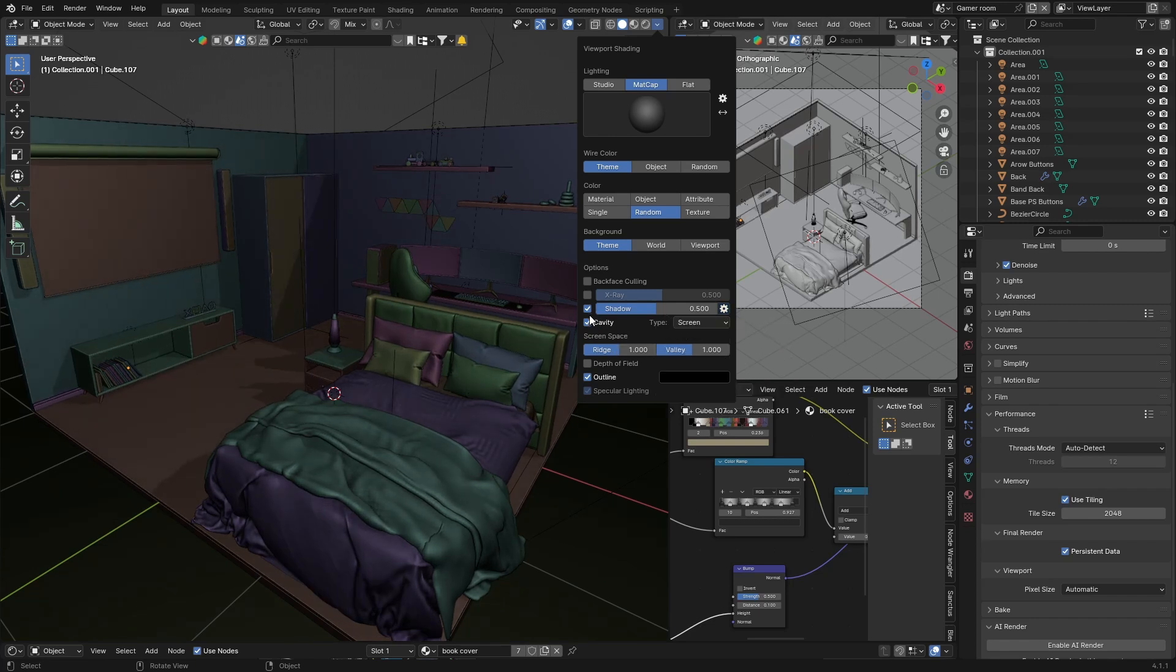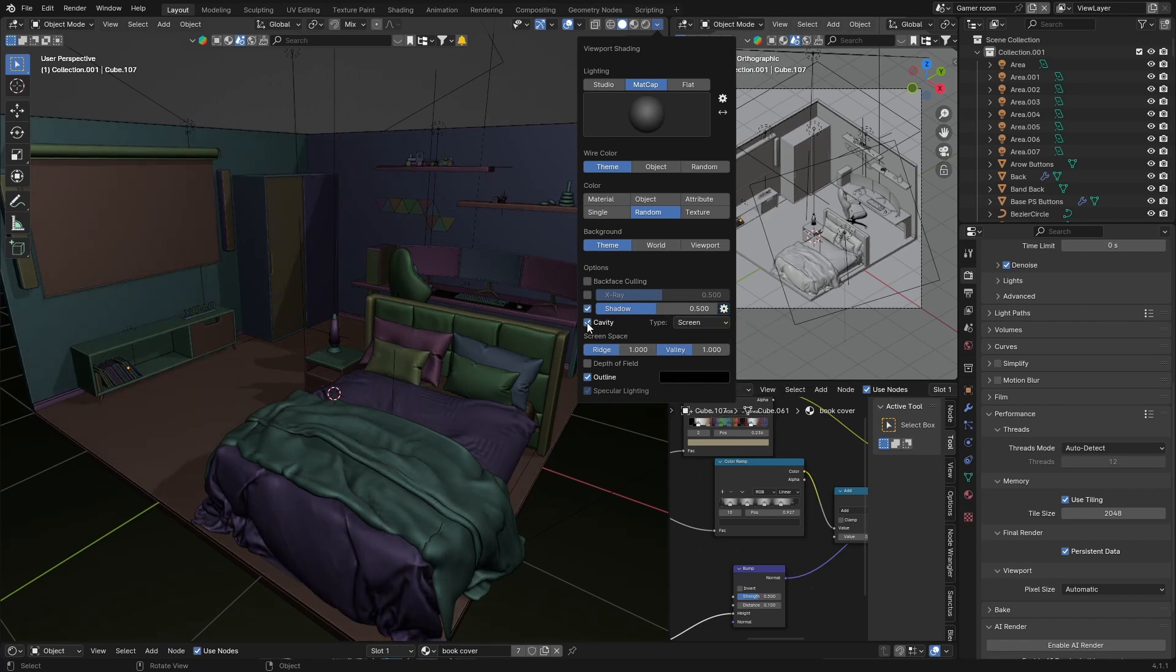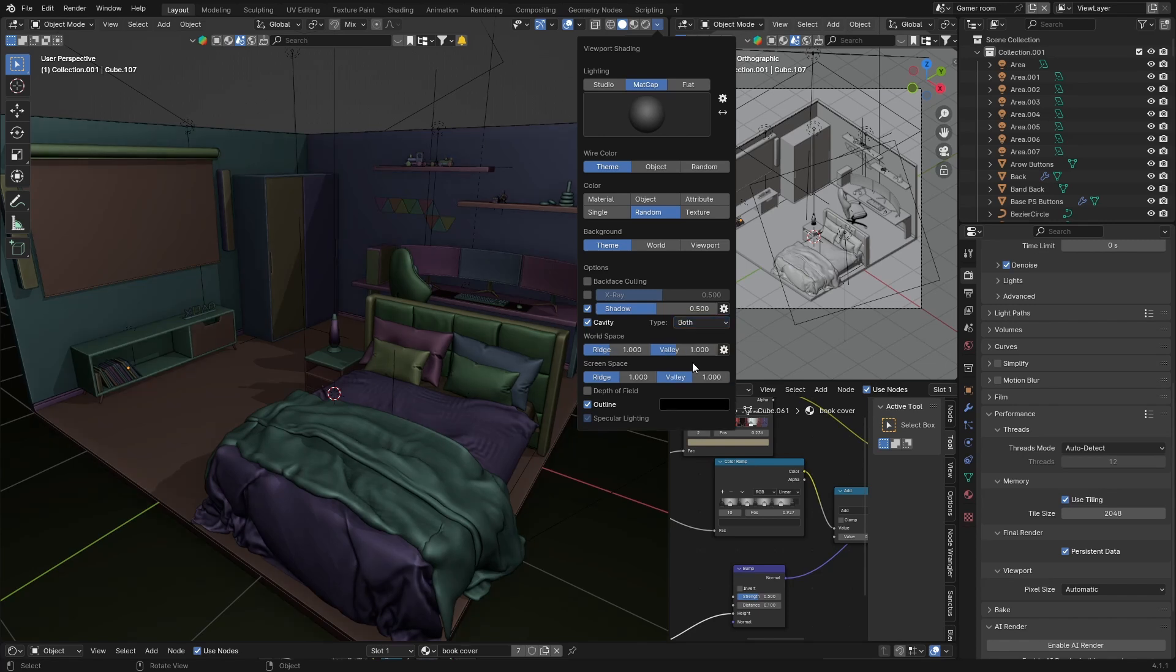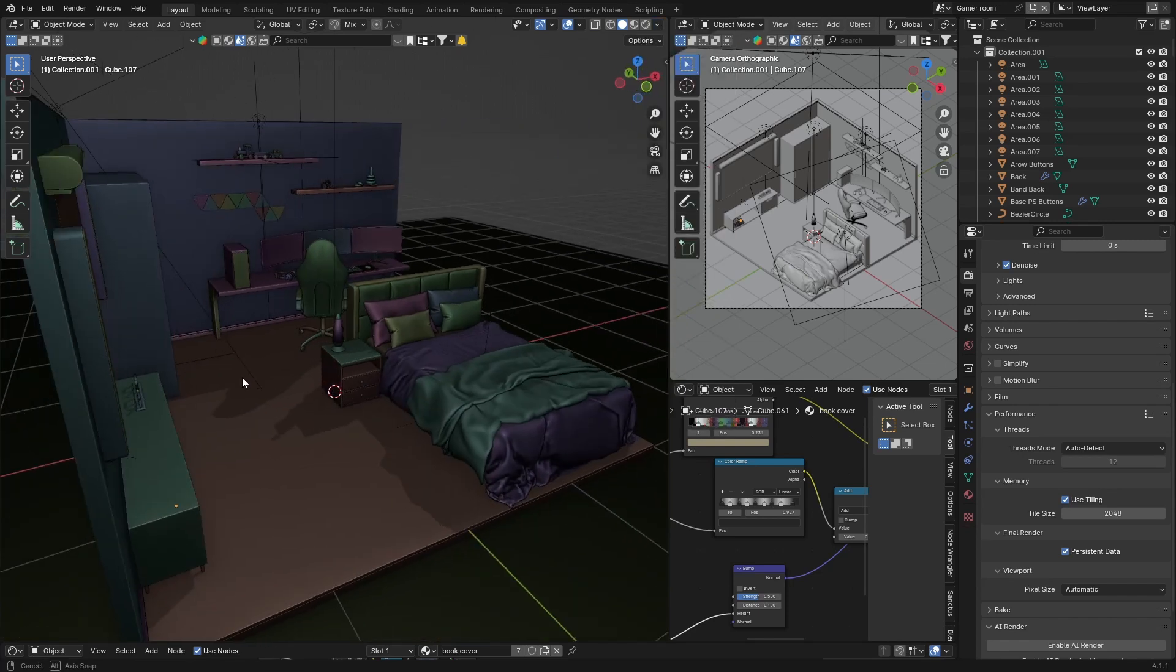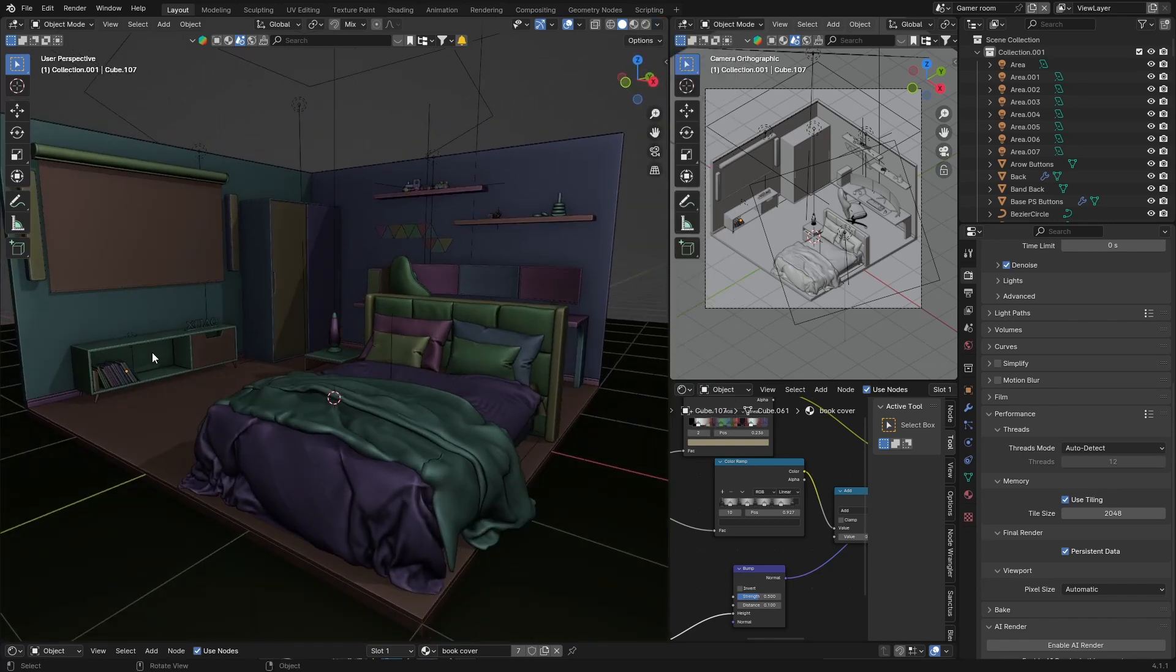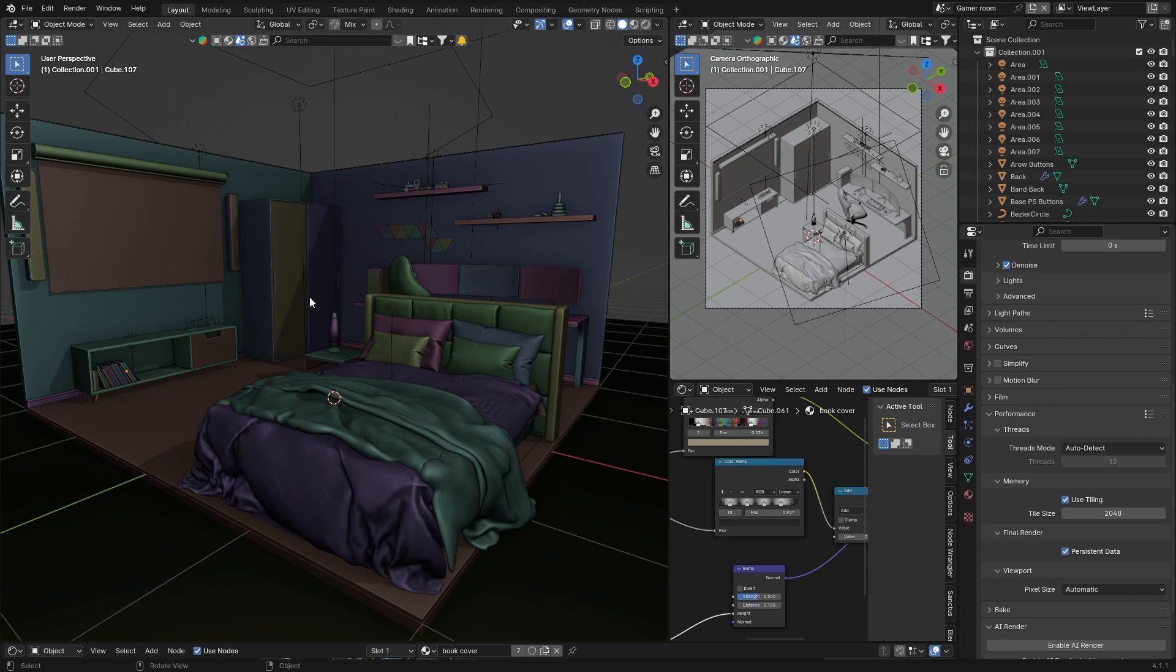And then you can enable cavity, so you might have it disabled. Mine is enabled and it looks just nicer with cavity. You can check screen or you can just do both and that looks pretty cool. Now nice, that already looks, you can see the difference.